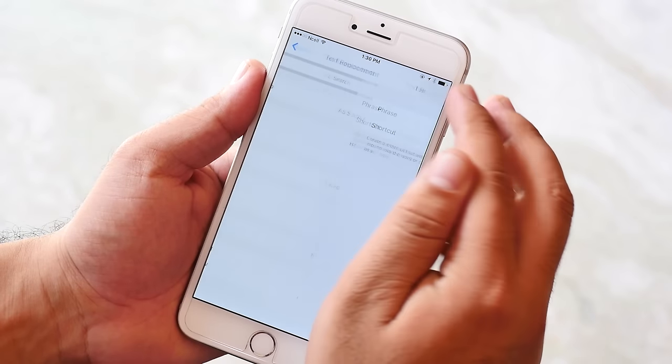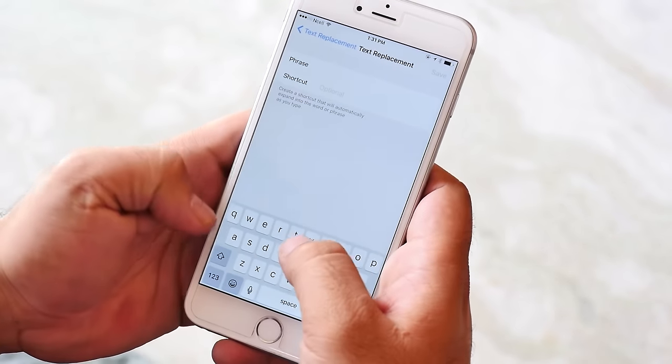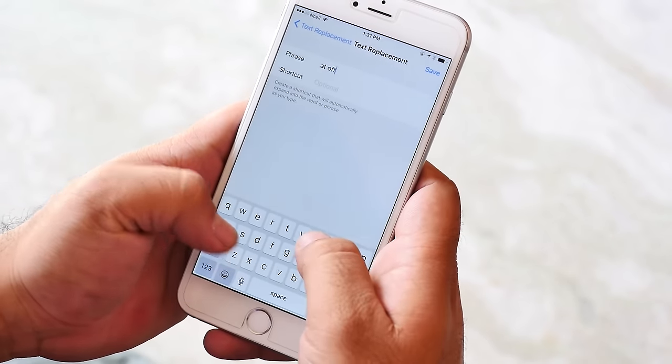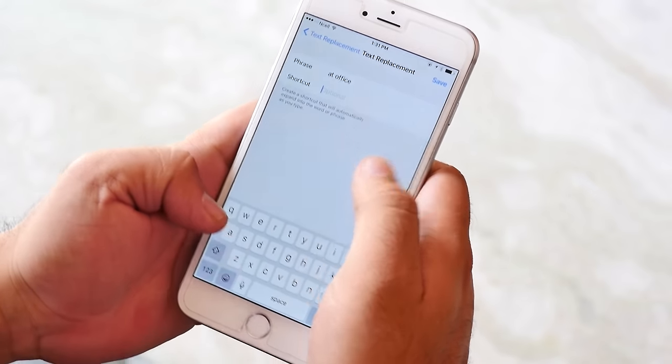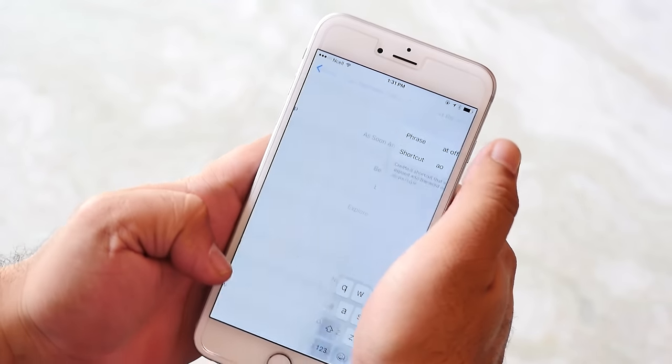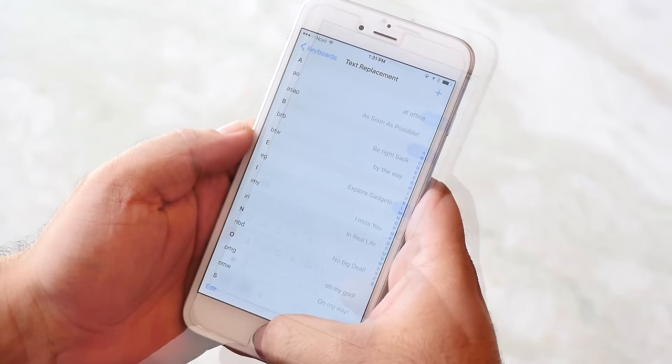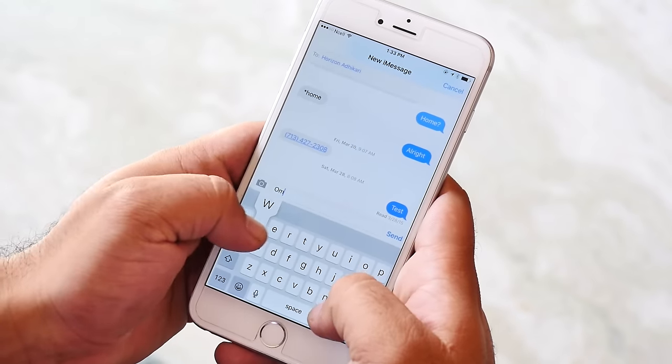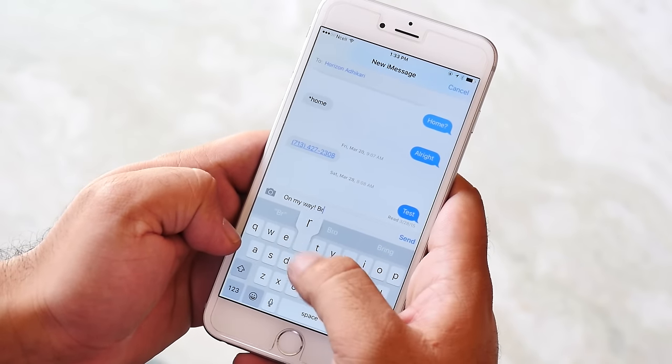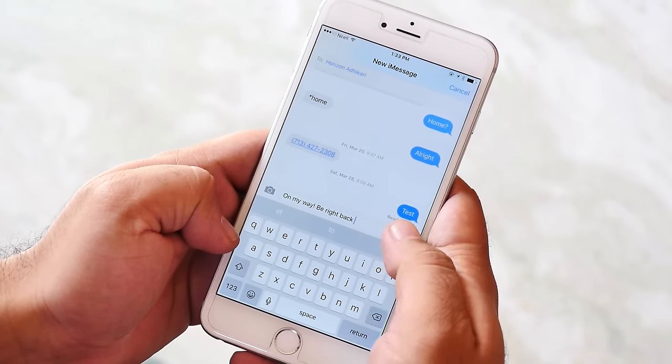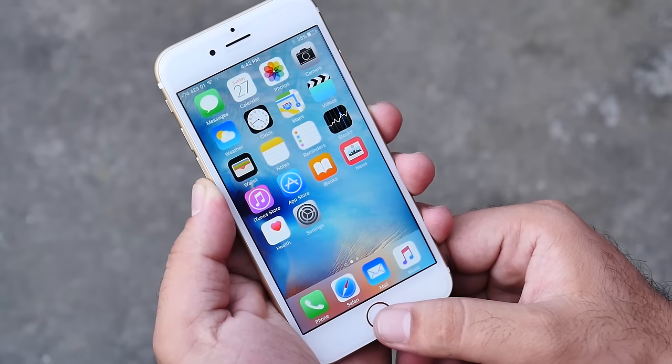You can also add your own message by tapping here. Say for example AO means at office. Now whenever you input the shortcut the full phrase will be typed. It's really great for sending messages quickly.